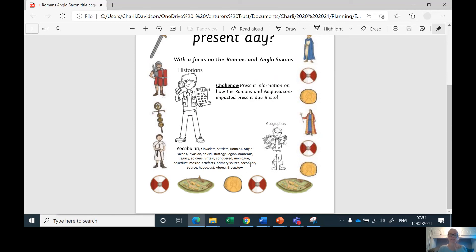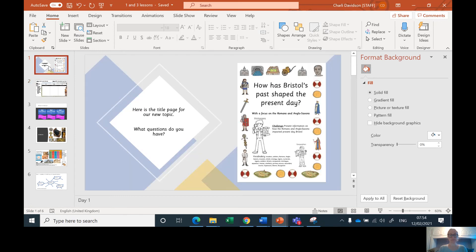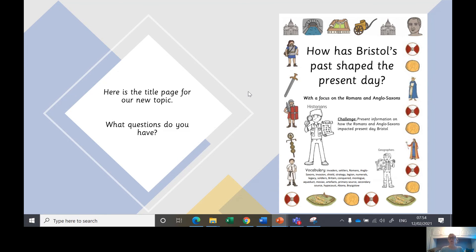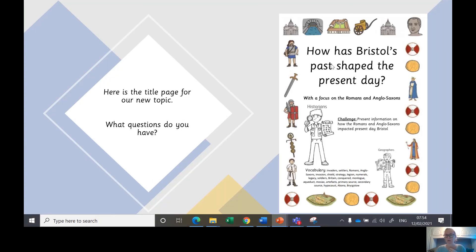Task one: stick that title page into your book on a new page — don't miss out any pages. Task two: let's look at our PowerPoint. Here is our new title page. What questions do you have? So task one is stick your title page in, and task two is write any questions that you have.